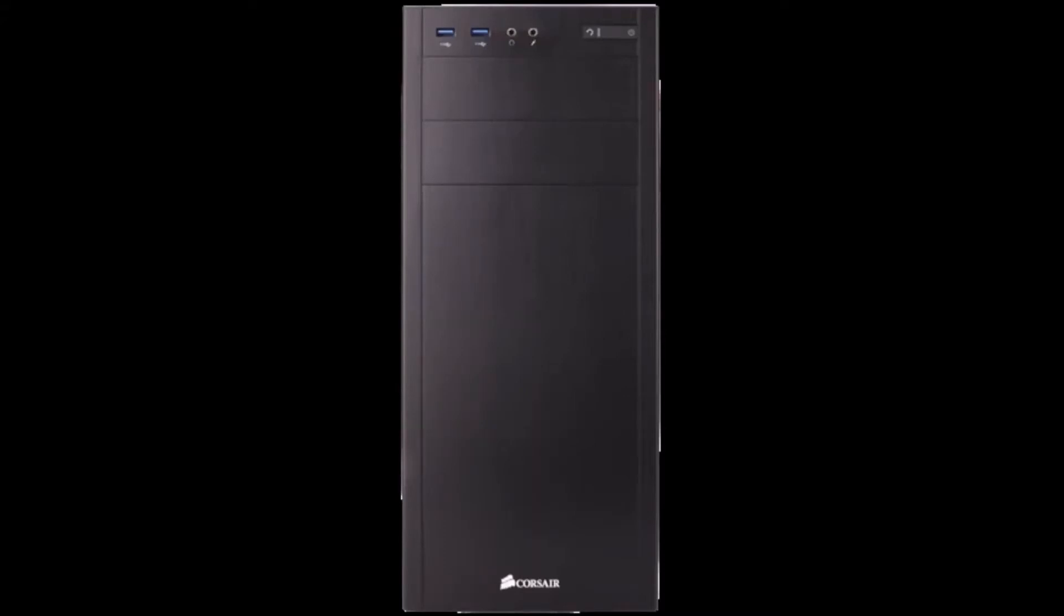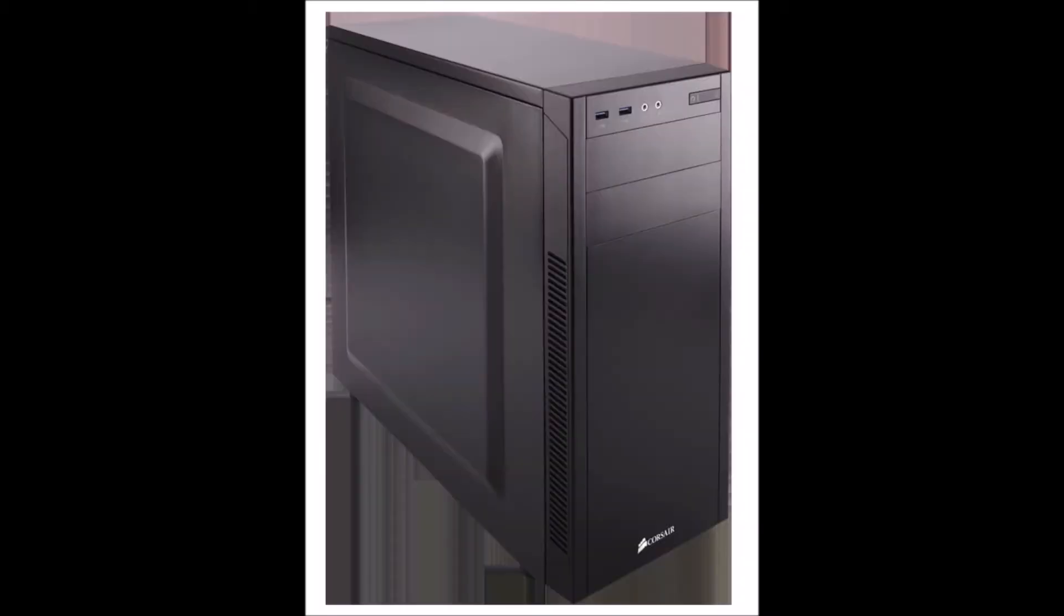Today we have the very budget-friendly case with us, the Corsair 100R silent edition from the Carbide series of Corsair. This one falls in the mid-tower cases and it's very useful when you're planning to build a personal desktop or a budget gaming rig without any visual spectacle.